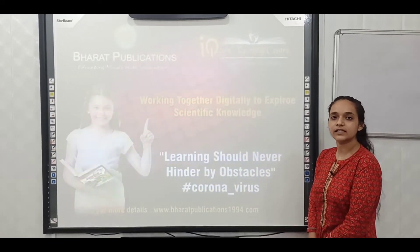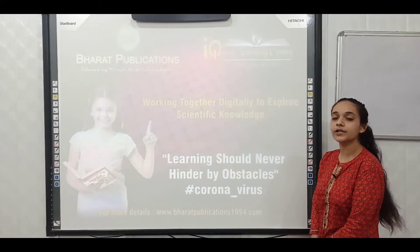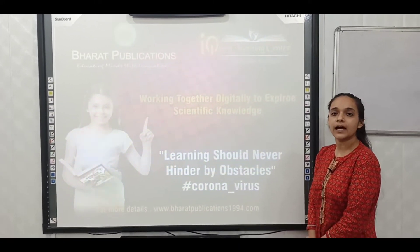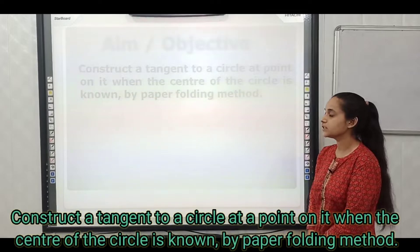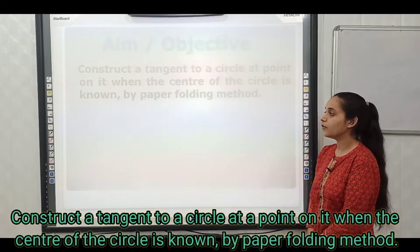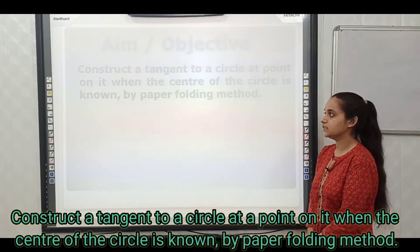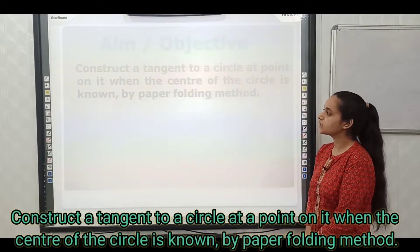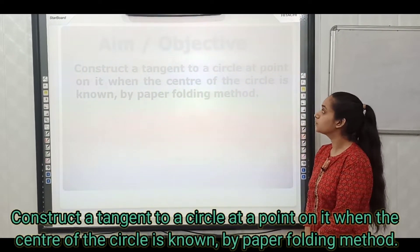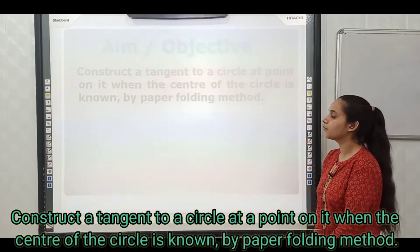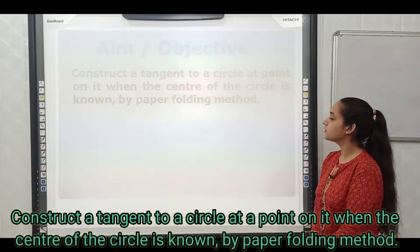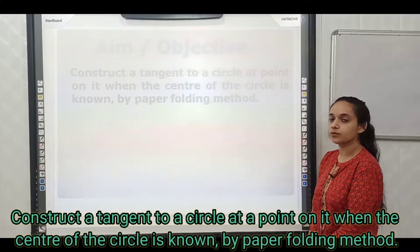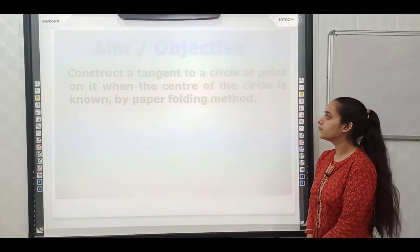Hello everyone. In this video, we are going to perform an activity for class 10 students. The aim of the activity is to construct a tangent to a circle at a point on it when the center of the circle is known, by paper folding method.